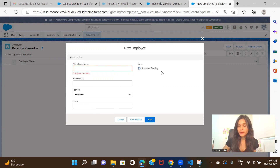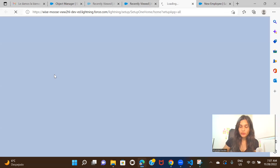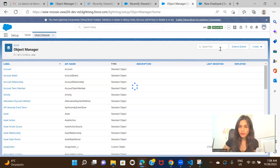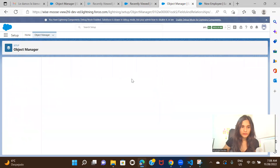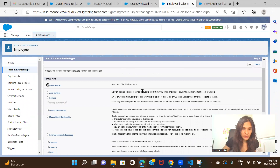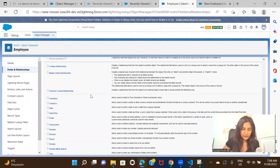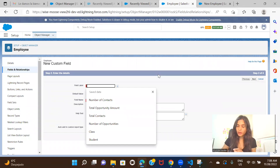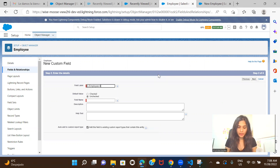Now we'll go ahead and create a few more fields with different data types. Go to the Object Manager and search for your object — so Object Manager, Employee, then Fields and Relationships, and New. Let's see what data types are available. I'll start with a Checkbox — creating a checkbox to capture whether the employee is active or not, so 'Is Employee Active'.